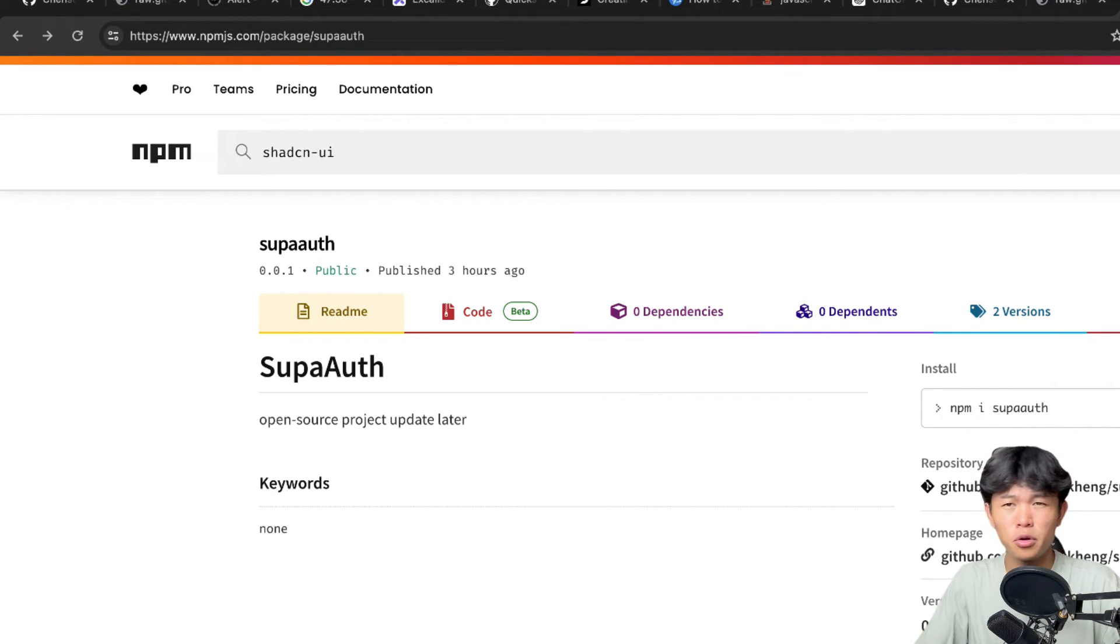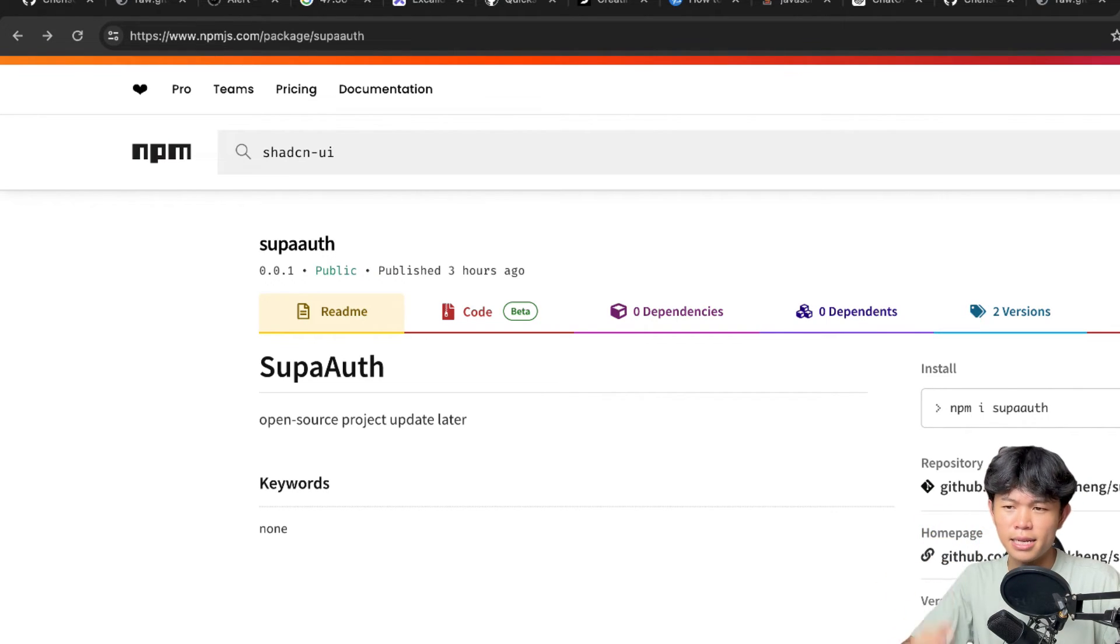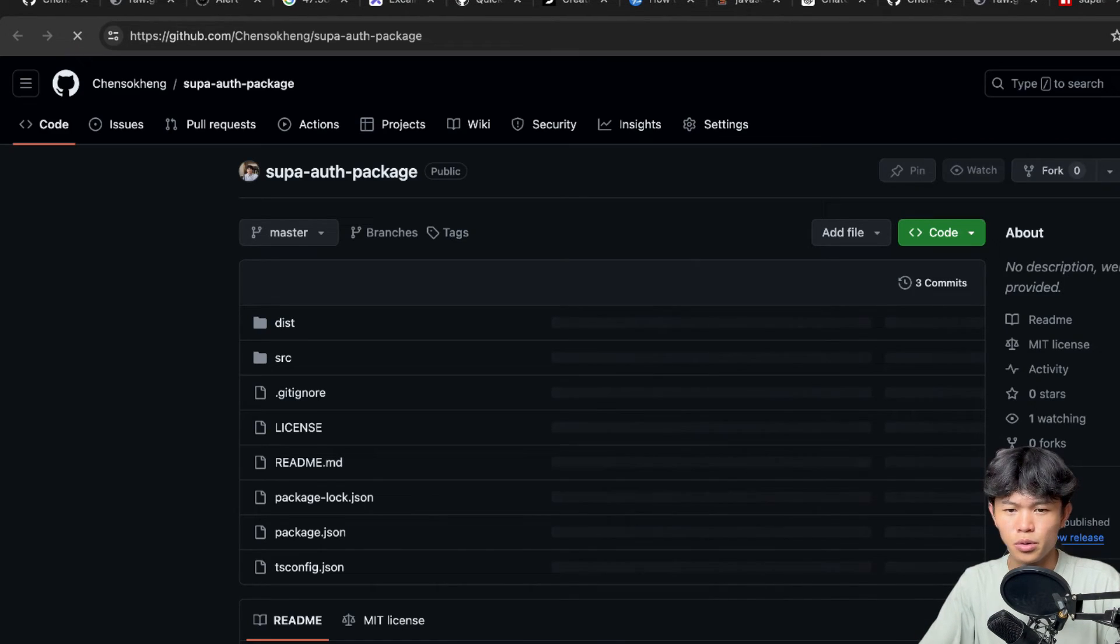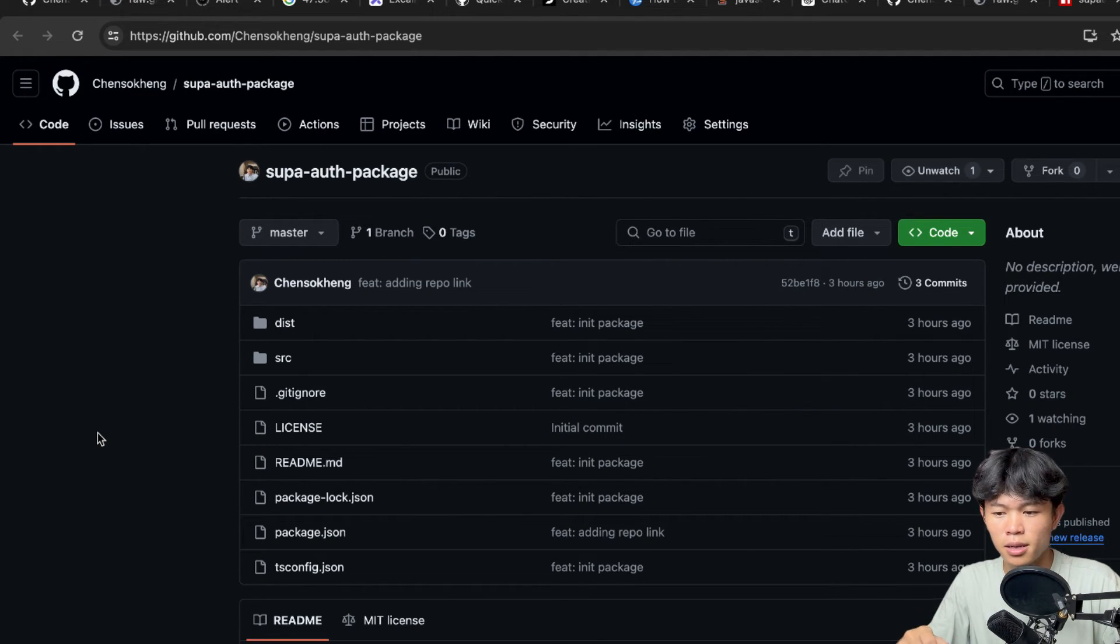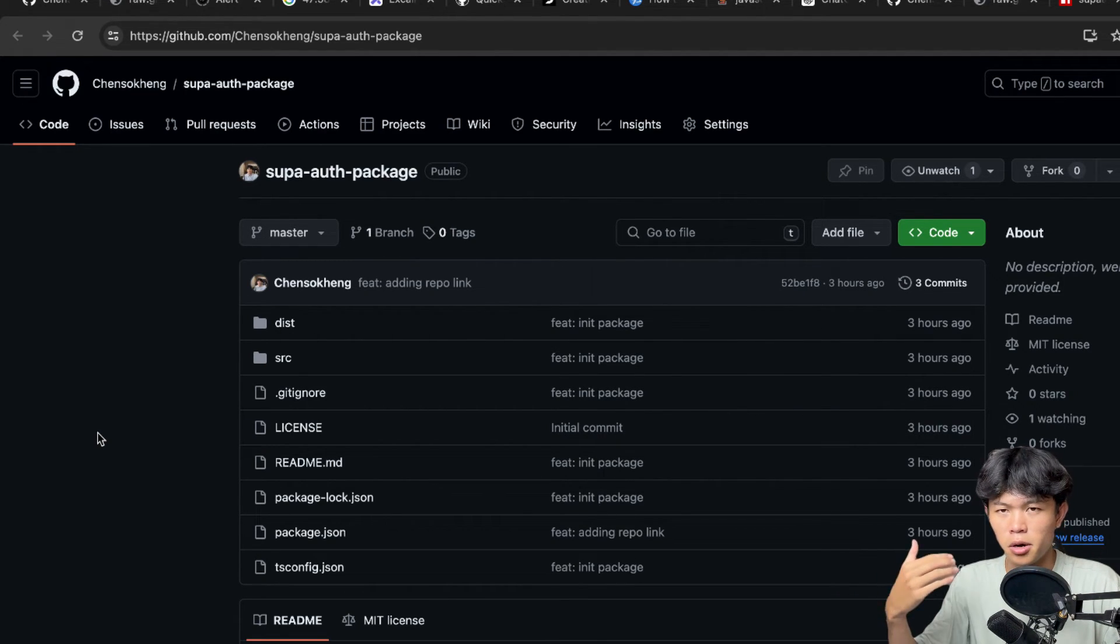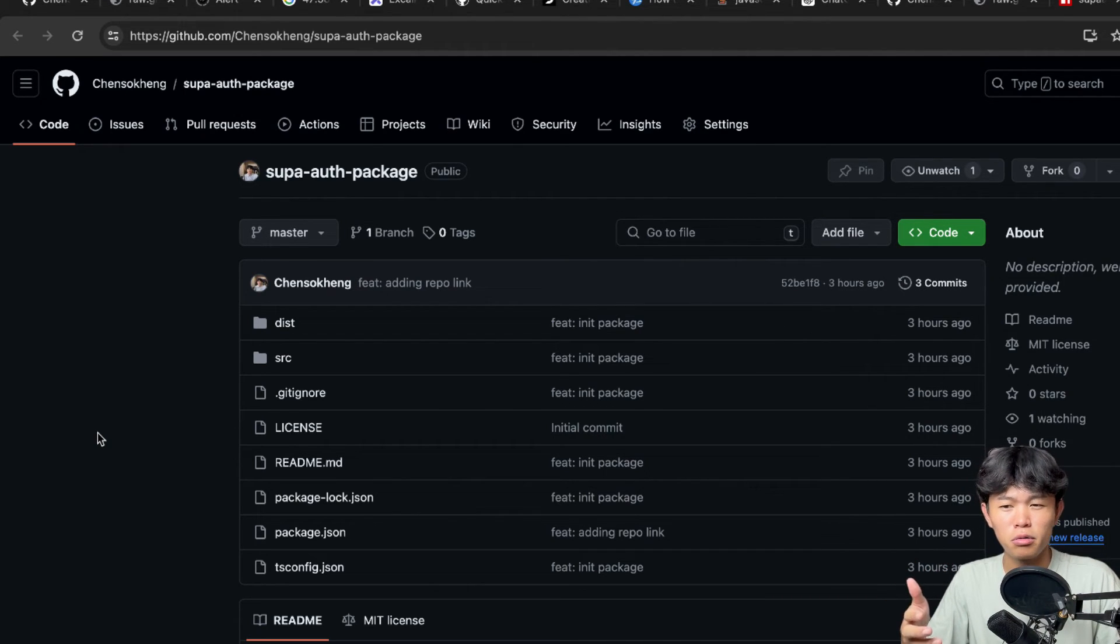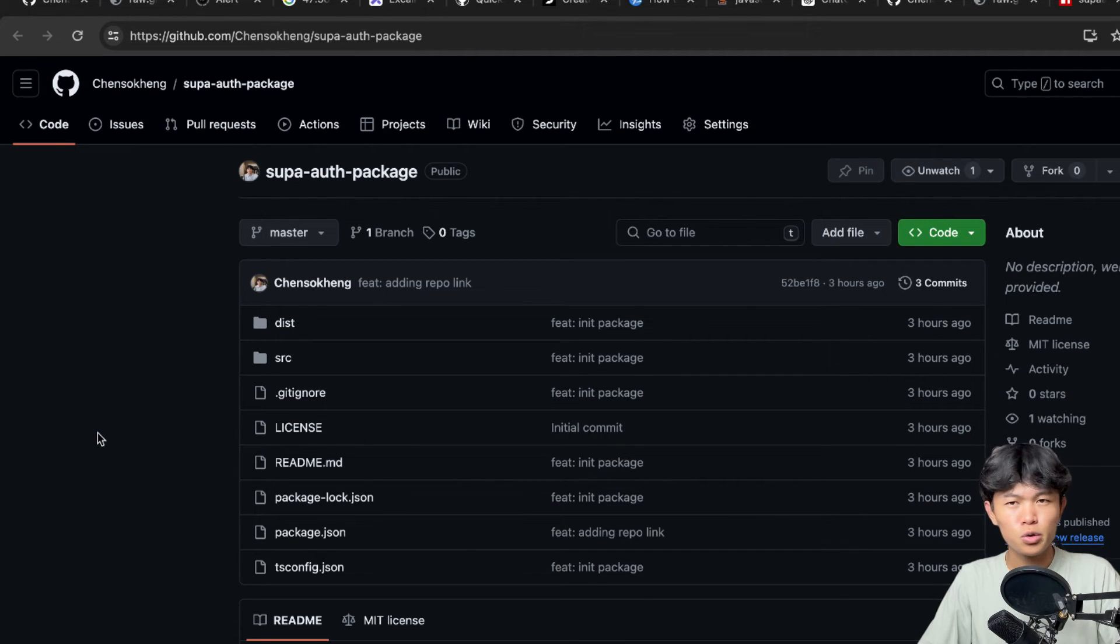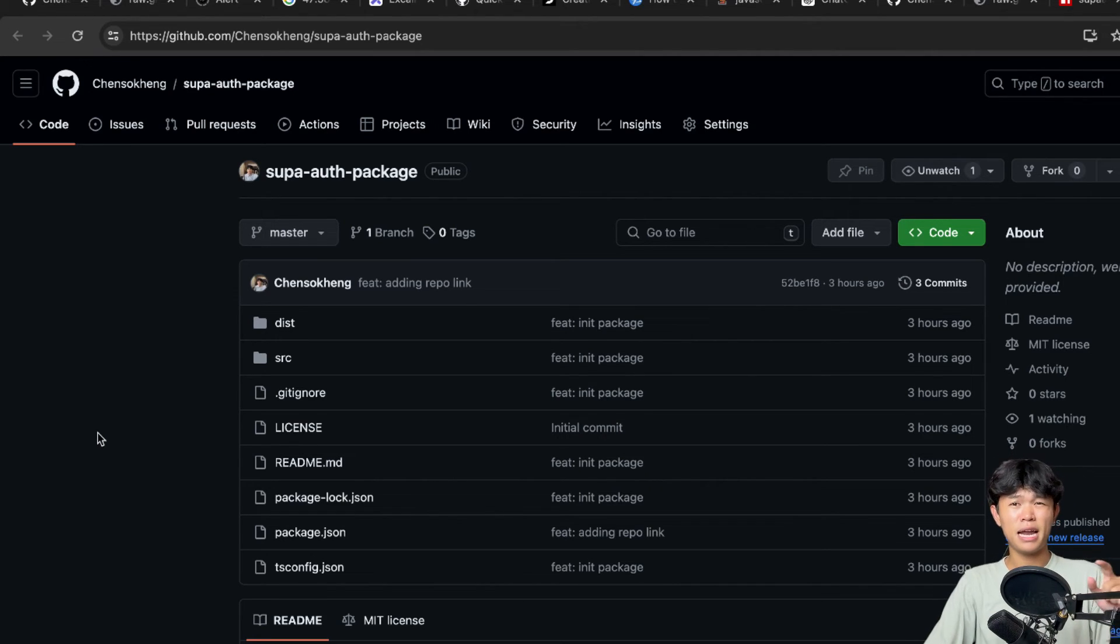And you can test it out. I put the link and everything into the description and you can click right here. This is going to go to the repository. You can go check out the code as well. Give it a try and test it or check it and give me feedback like create an issue for this project right here.